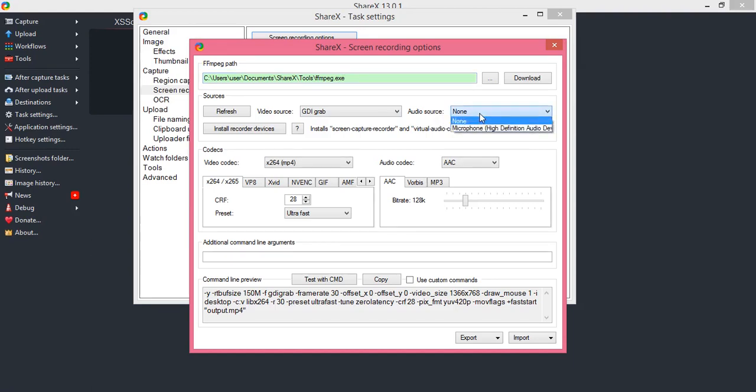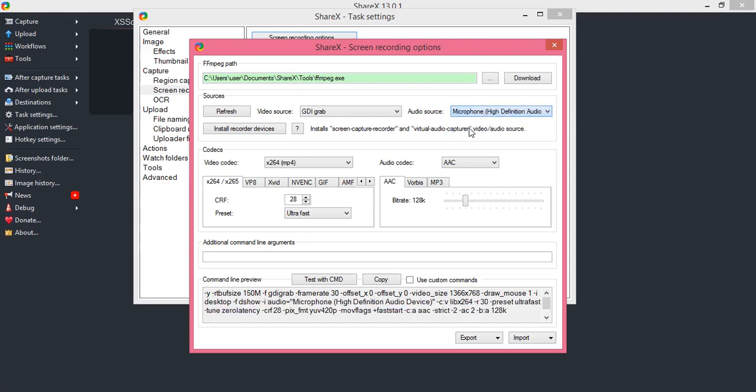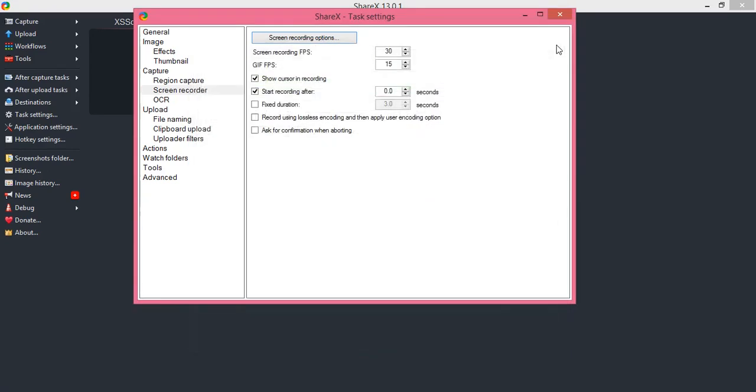Select 'Microphone High Definition Audio.' After selecting this, close the option, and your voice recording is turned on.